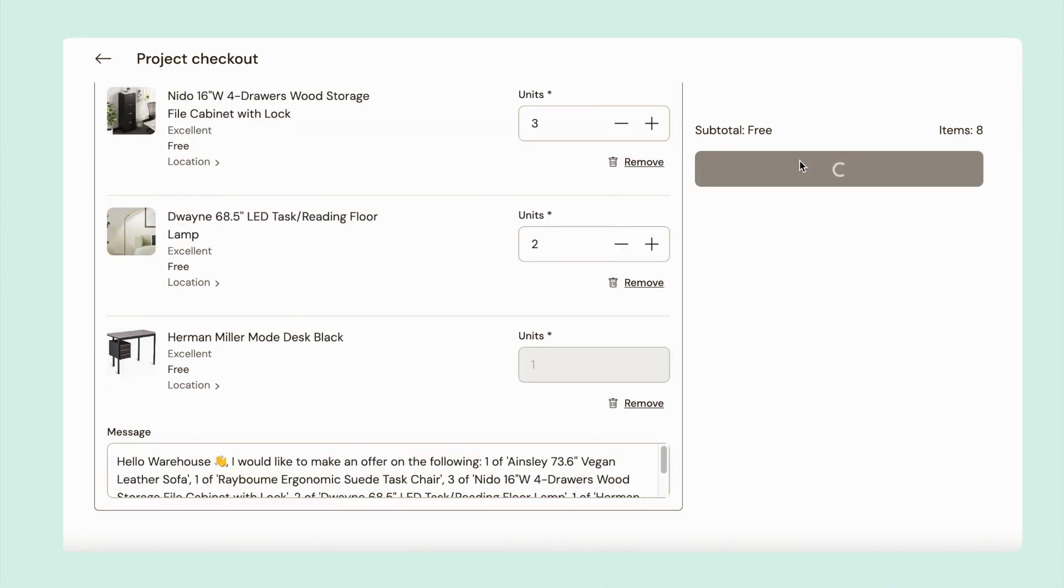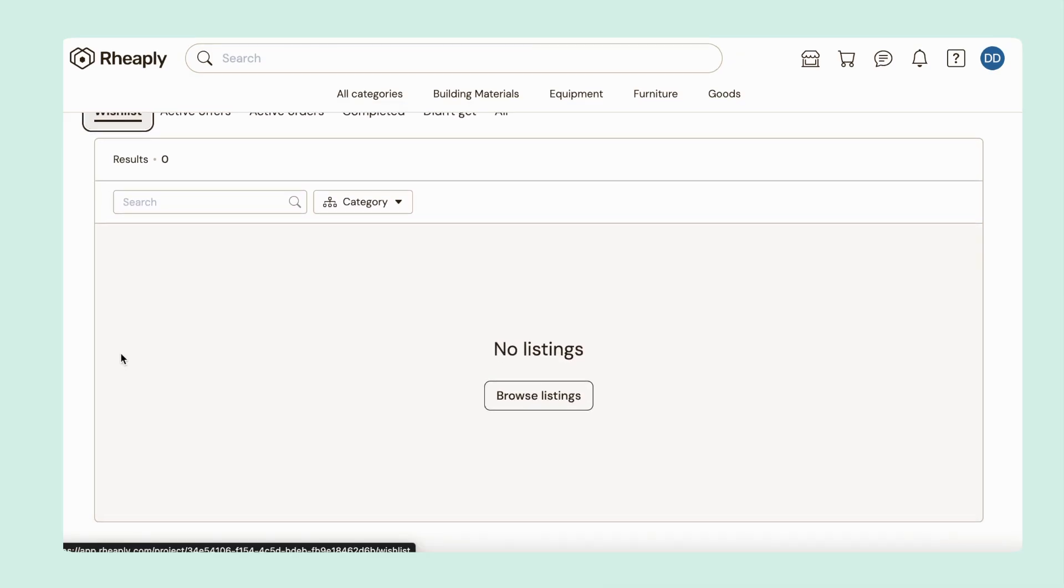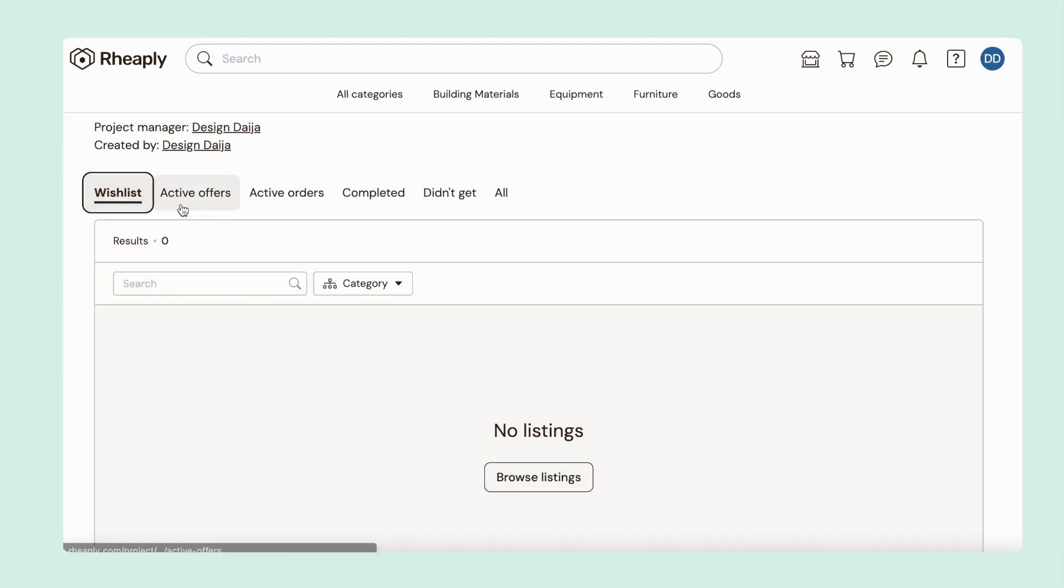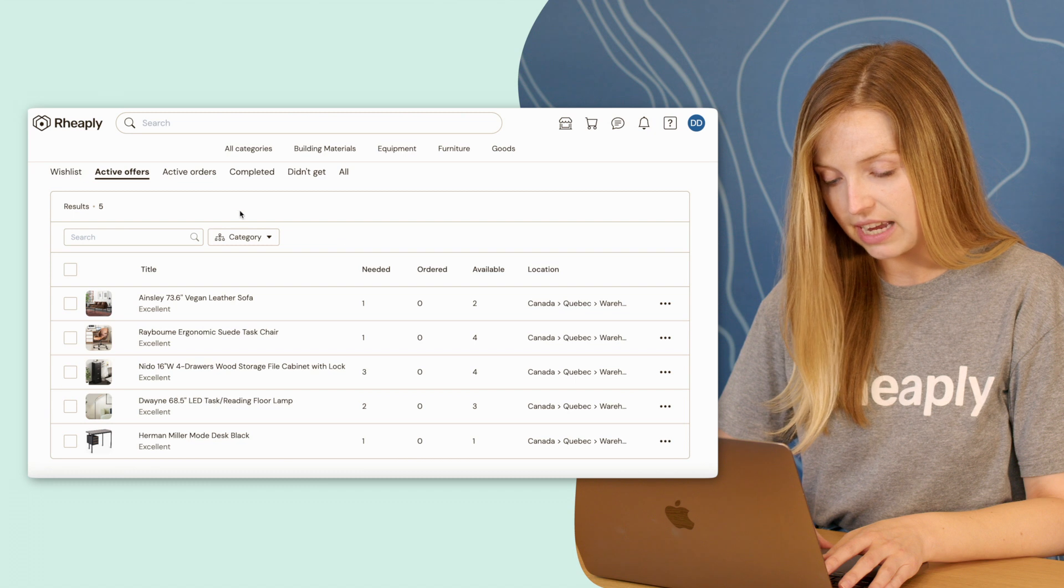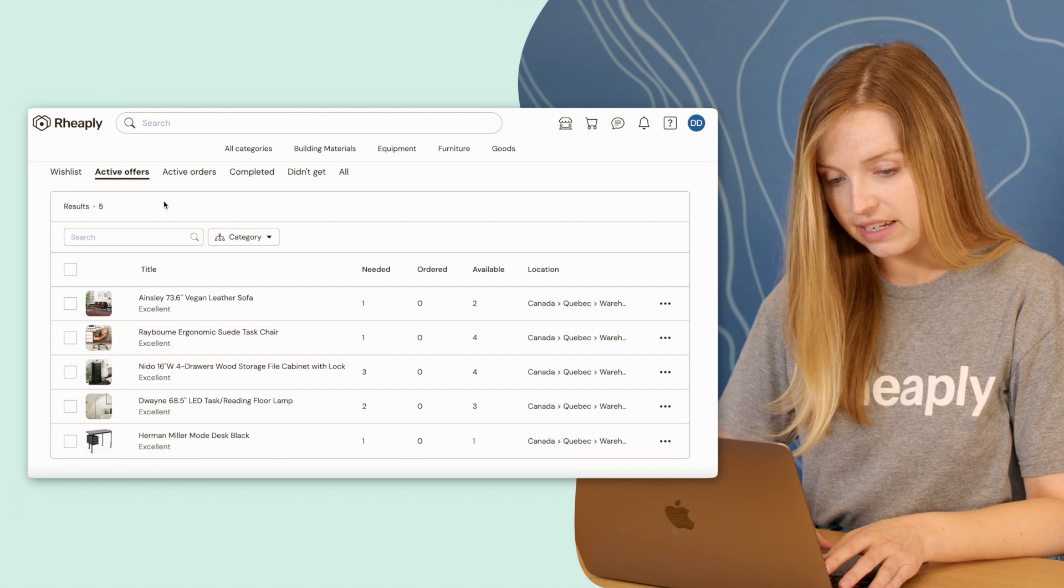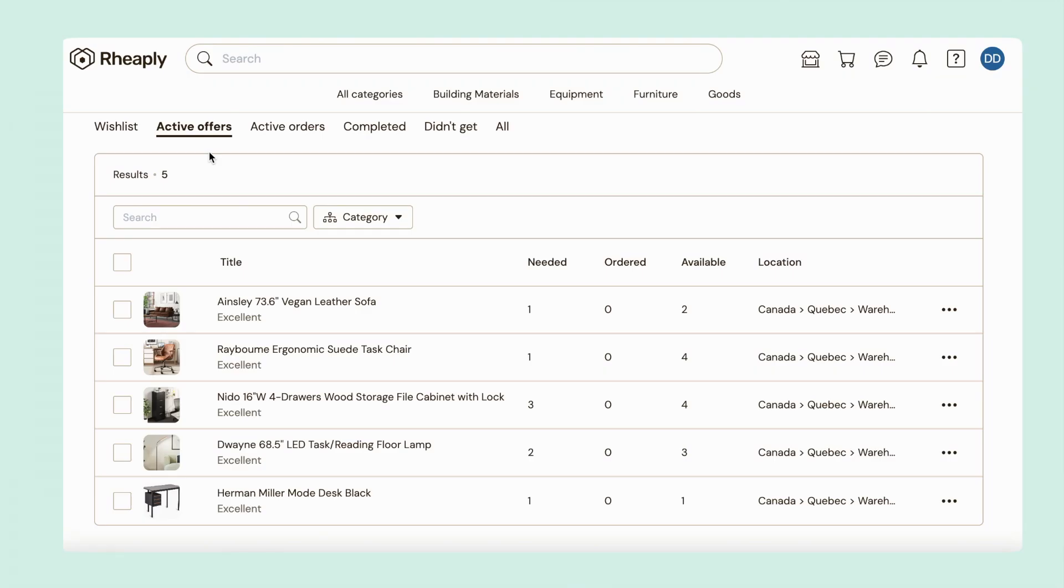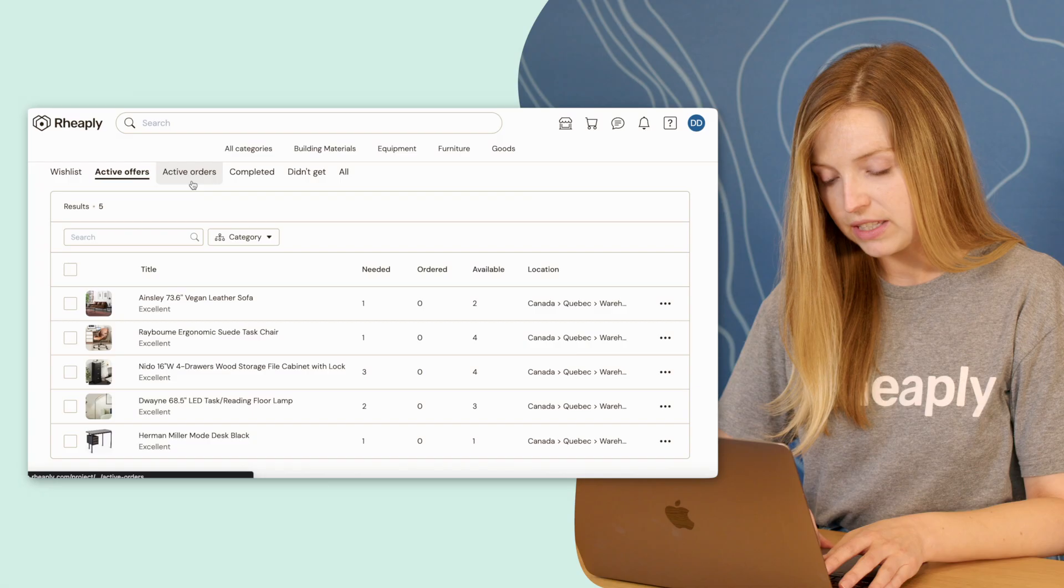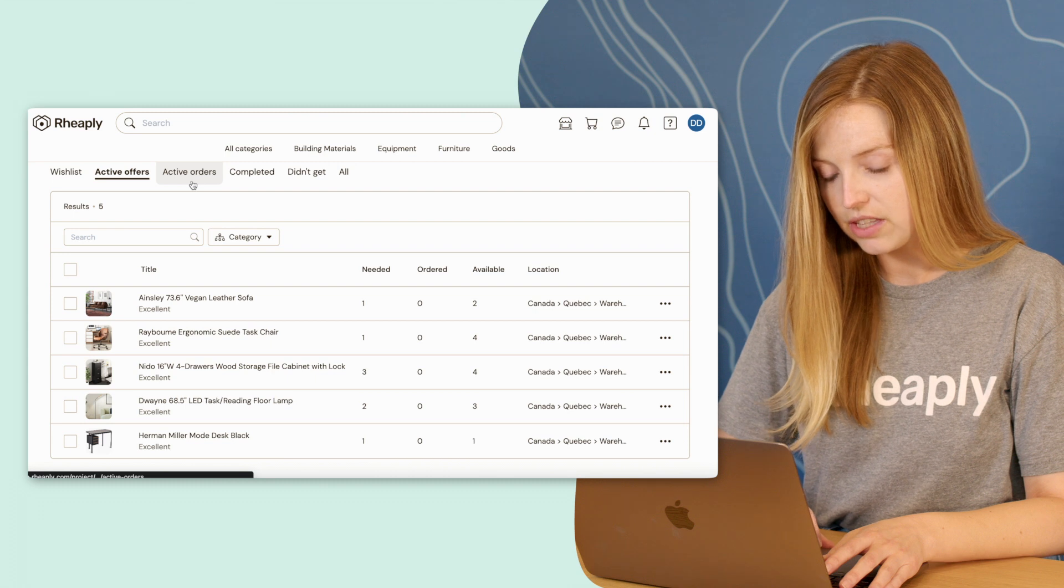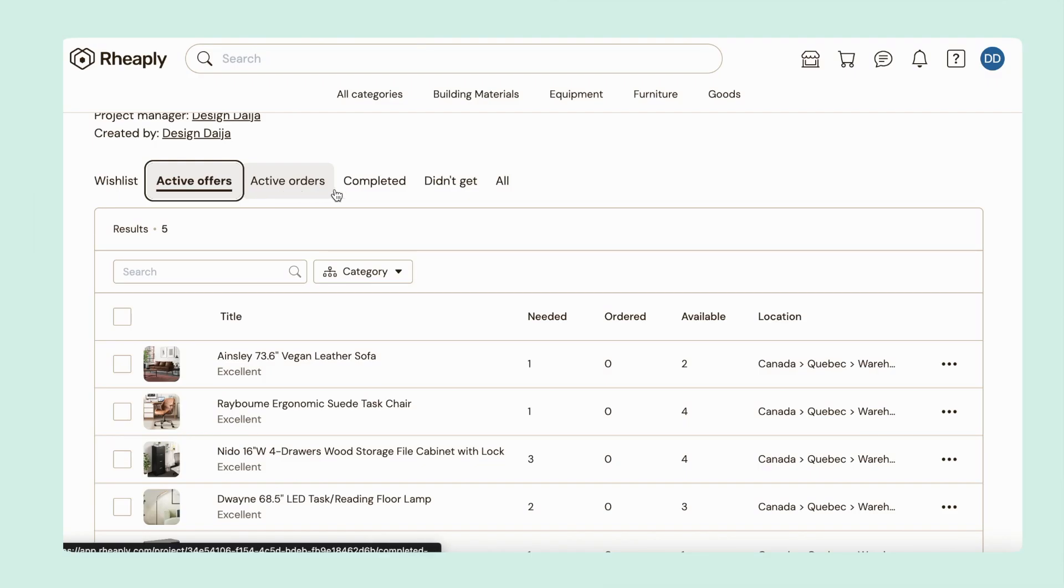Now when I go back to that project again, I'll see that my wish list is now empty and that I can track my items through the various statuses in our system like active offer, which means that I've made the offer but nothing is reserved, active order, which means that the item is now reserved because the offer was accepted, completed, which means that the item has been delivered and is now in use.